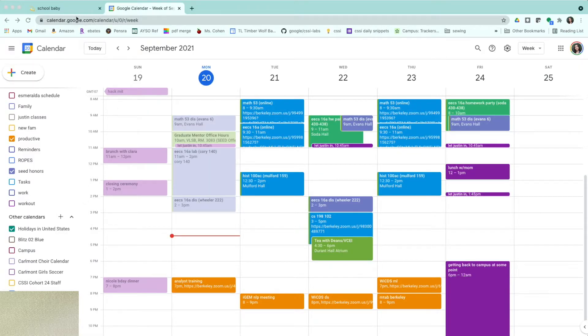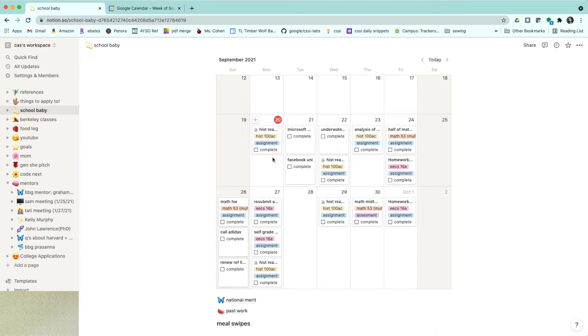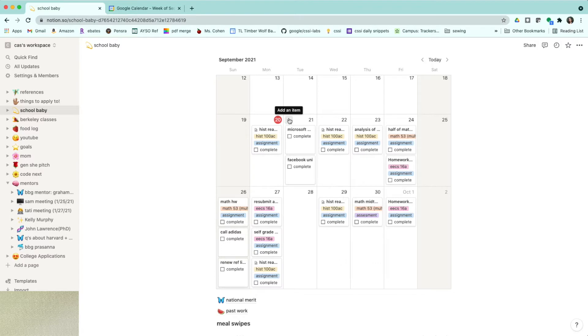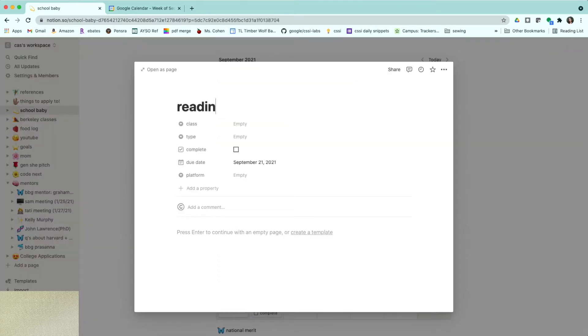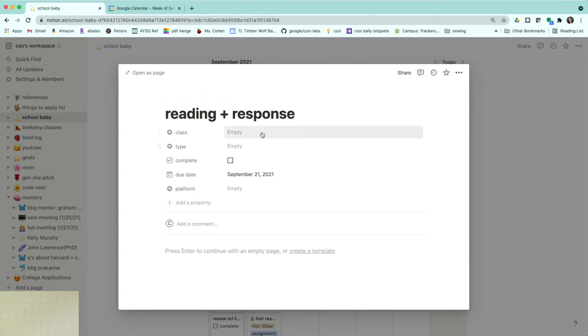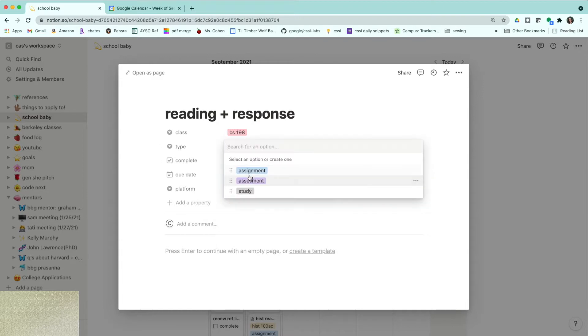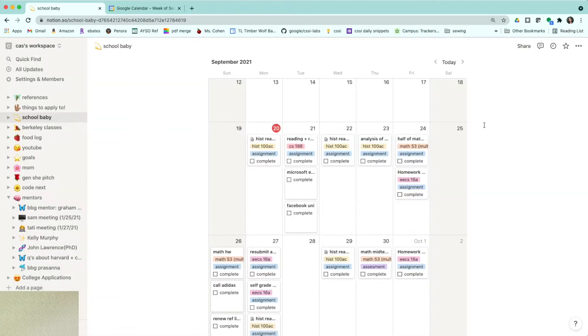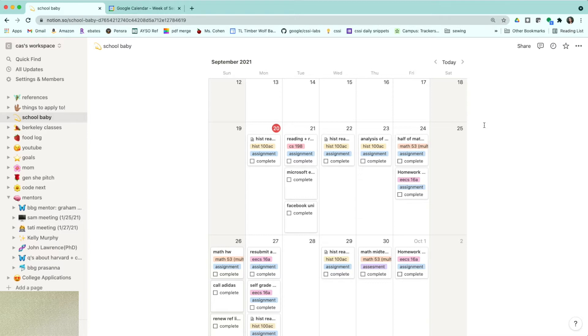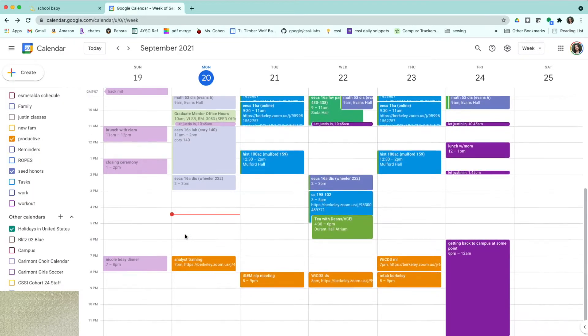The way I'm going to be populating this is using my Notion. So here's my Notion. This is what I have to do this week, and let me make sure that all of this is accurate. Actually, I'm not doing this, and then I have a reading plus response for my CS198 assignment. I go ahead and populate this using Canvas, using websites that are pretty common for CS and EECS courses, and also just any form of communication that has been sent out. As you can see, today I have to finish my history reading, which is for tomorrow. So I'm going to go ahead and block that out.